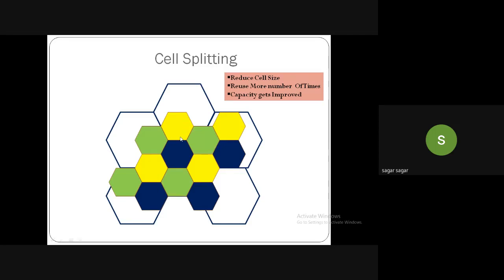The problems with cell splitting are: as we reduce the cell size, a user moving from one cell to another requires the call to be handed over from one base station to another — this is the concept of handoff — so the number of handoffs increases. Additionally, as we reduce cell size, co-channel cells get closer, so interference also increases. These are the main drawbacks of cell splitting.